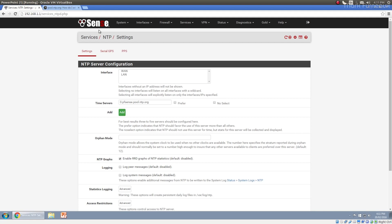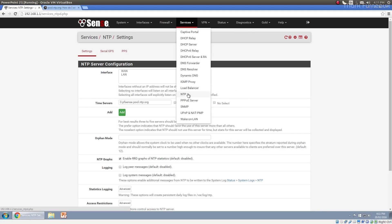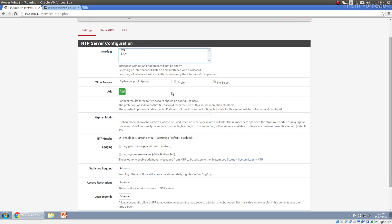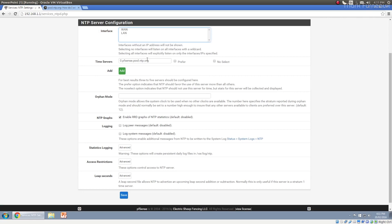But anyway, in pfSense, under services, there is NTP and you can configure the NTP servers slightly. You can set up which interfaces you want it to listen on. Generally that's all the interfaces by default, but if you want to exclude it from one for some reason, you can do that here. By default, it will go to one server from the NTP pool.